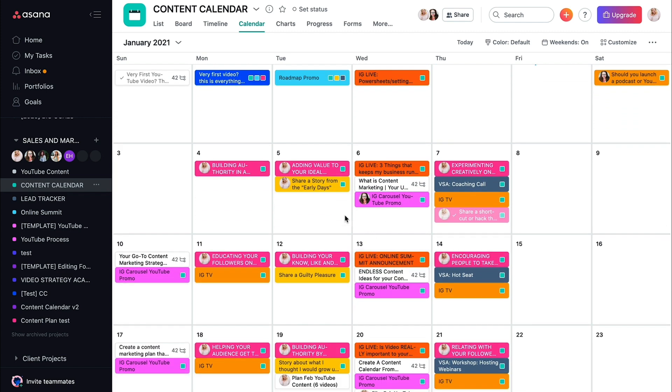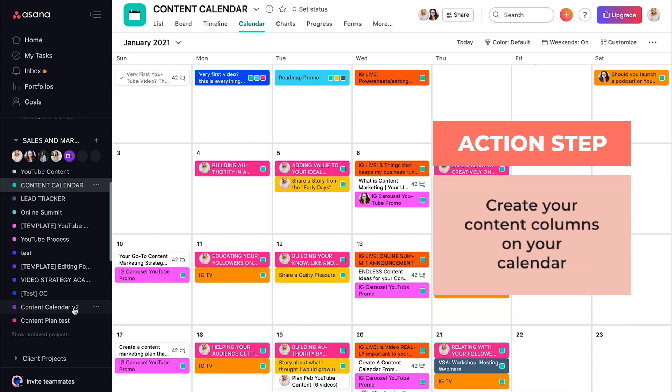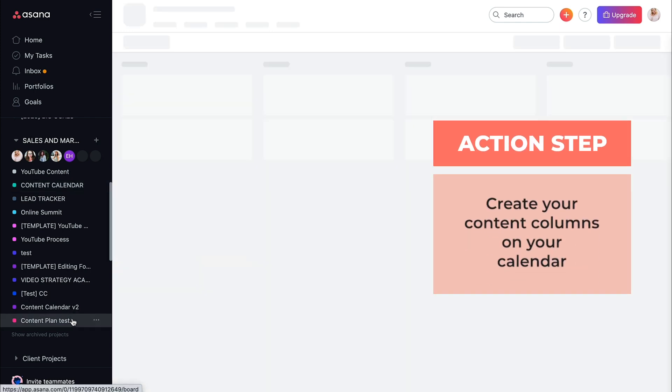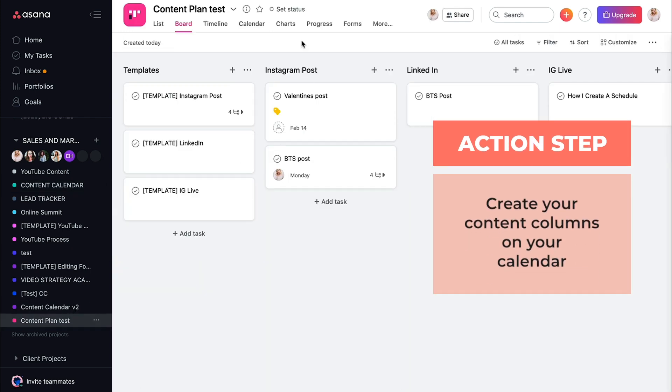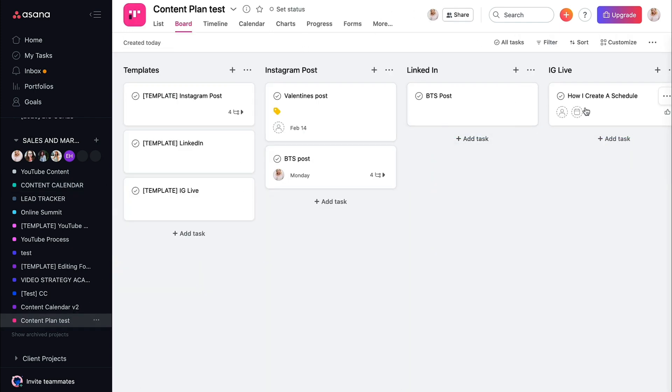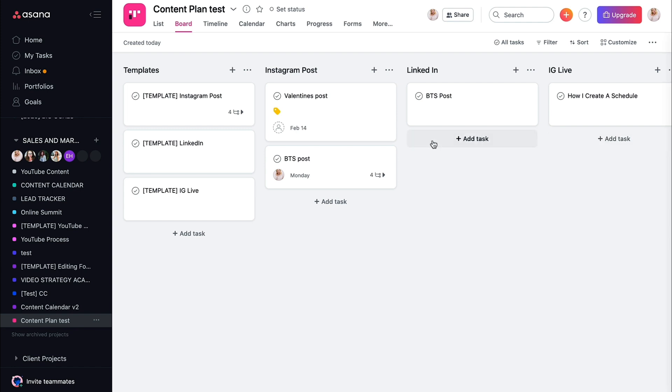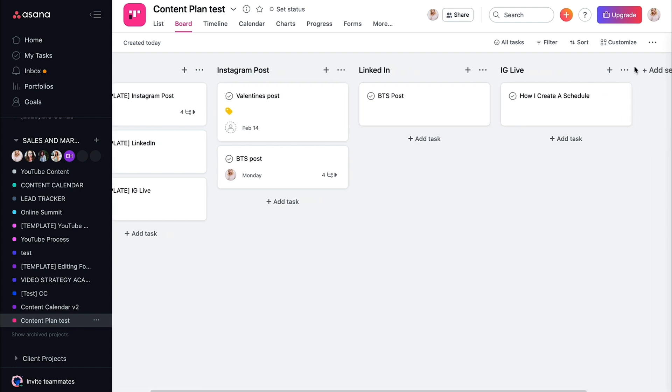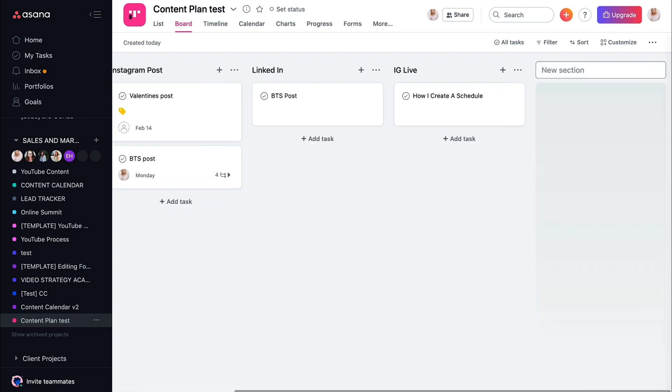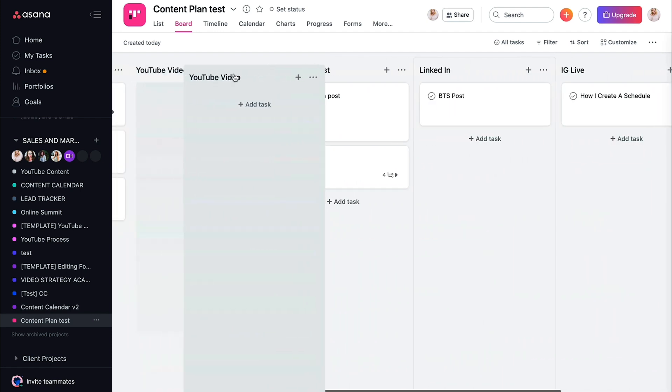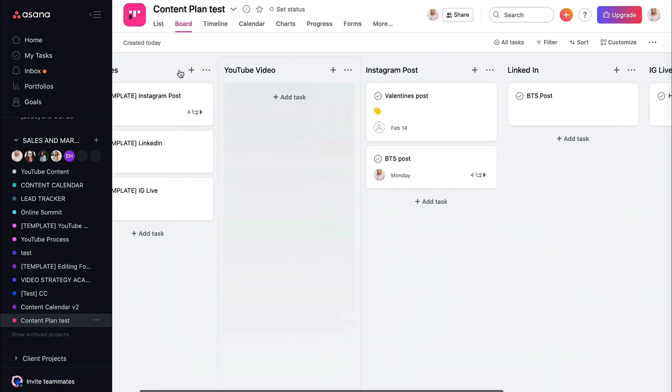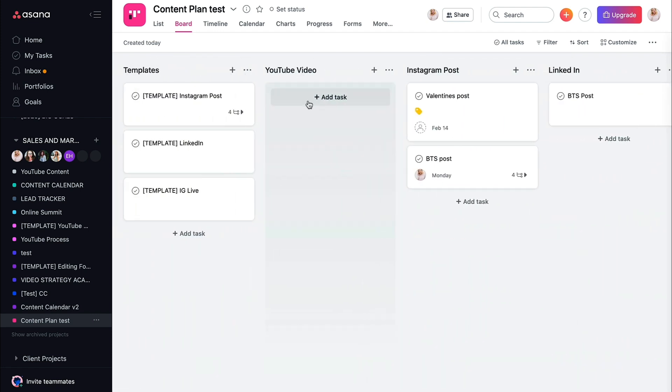I know it seems like a lot, but your big action step here is to start creating the columns of content that you want to create. Decide on your pillar content. So again, mine is going to be YouTube video.